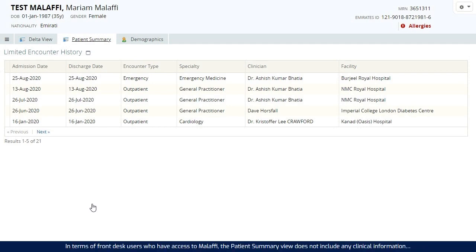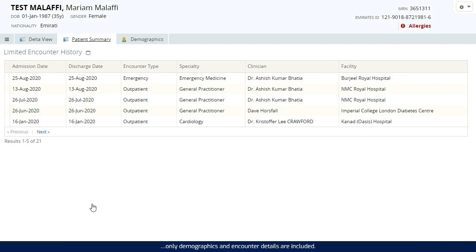In terms of front desk users who have access to Malaffi, the patient summary view does not include any clinical information. Only demographics and encounter details are included.